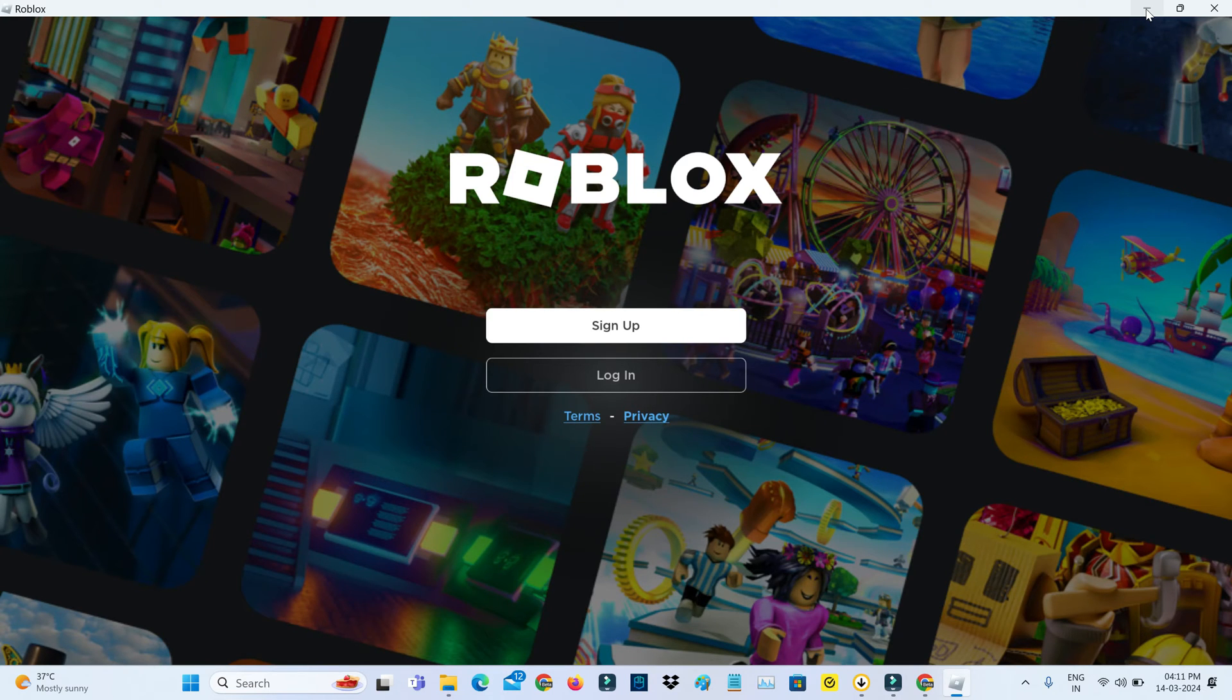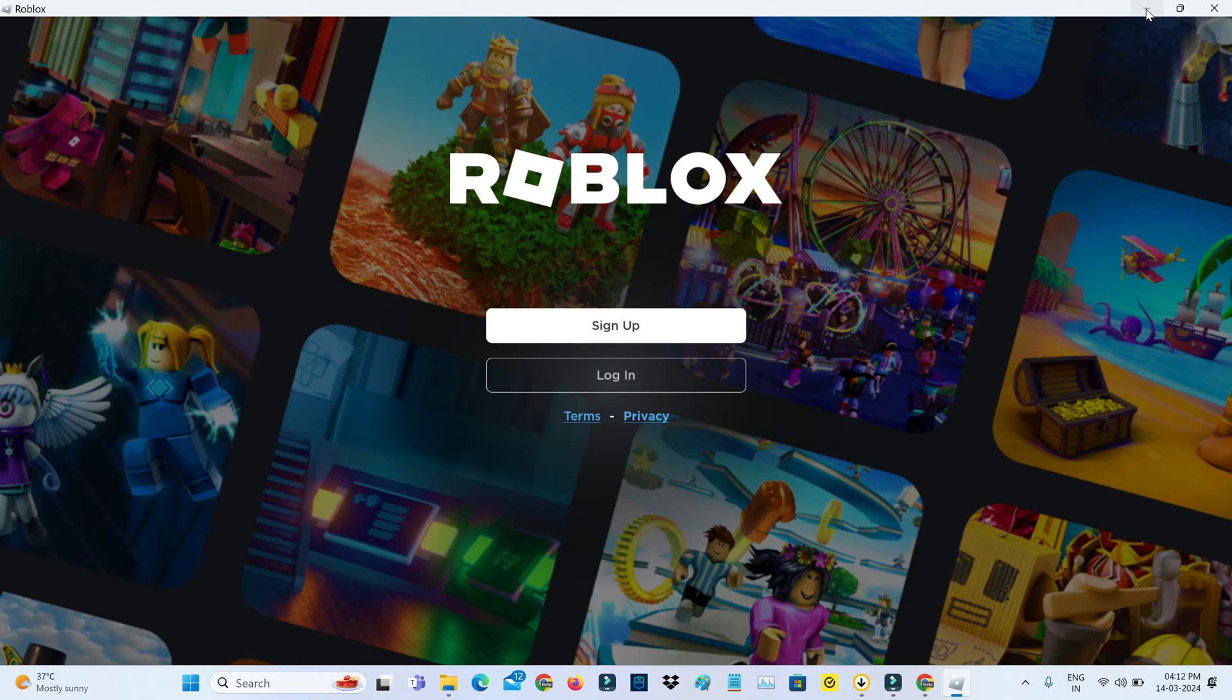So finally my Roblox player is opening very smoothly. And this is one of the ways to get rid of that Roblox update notification.